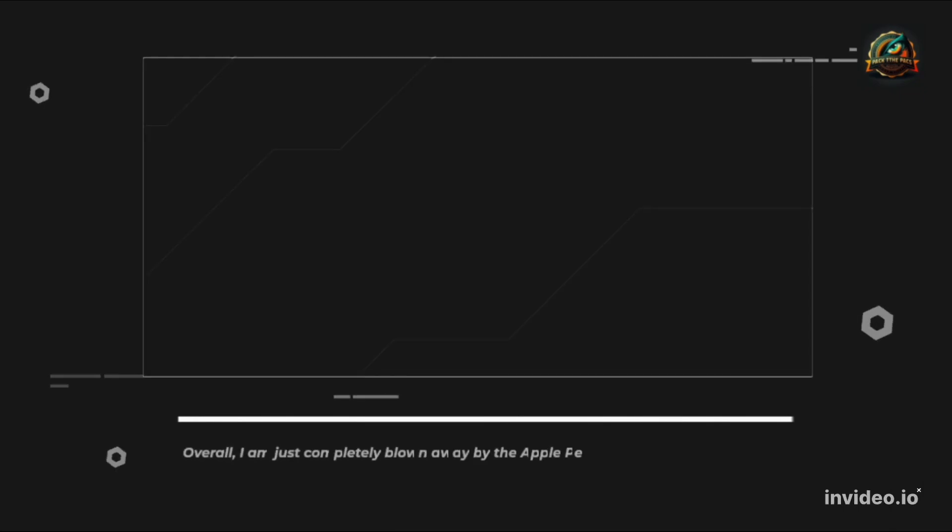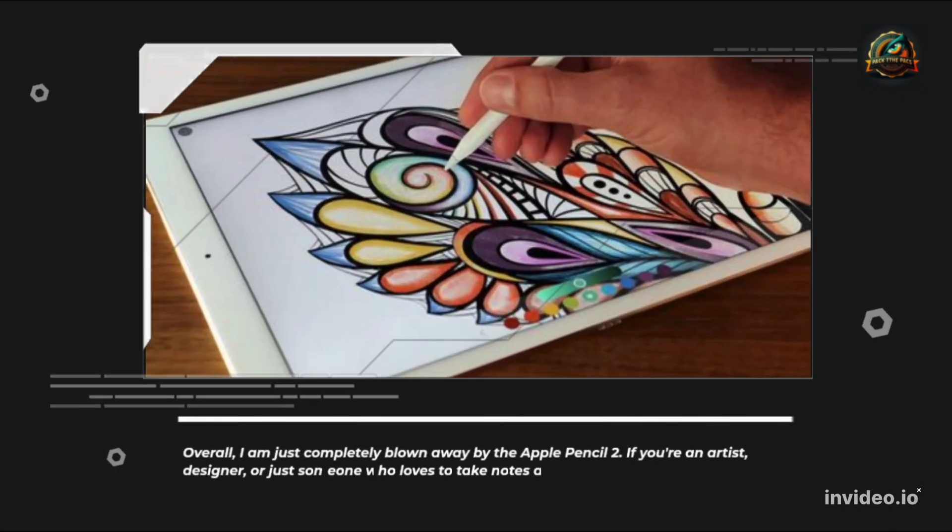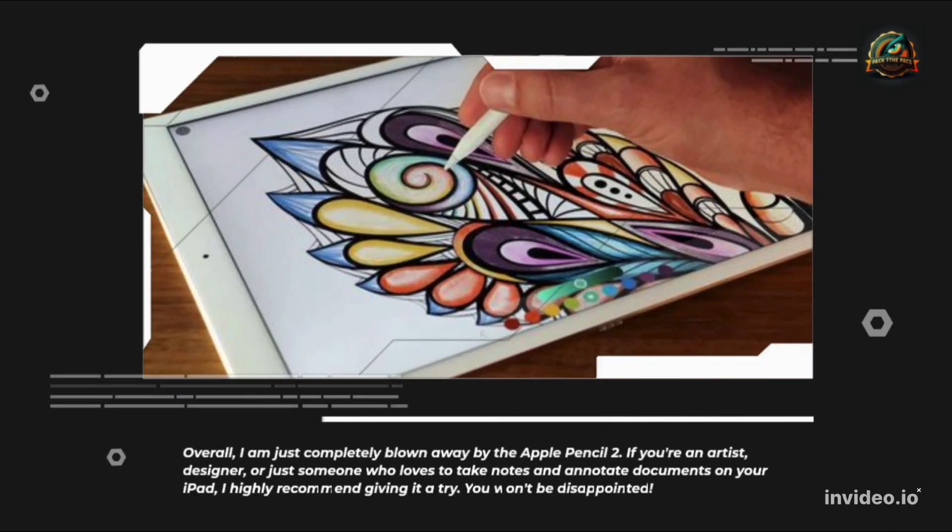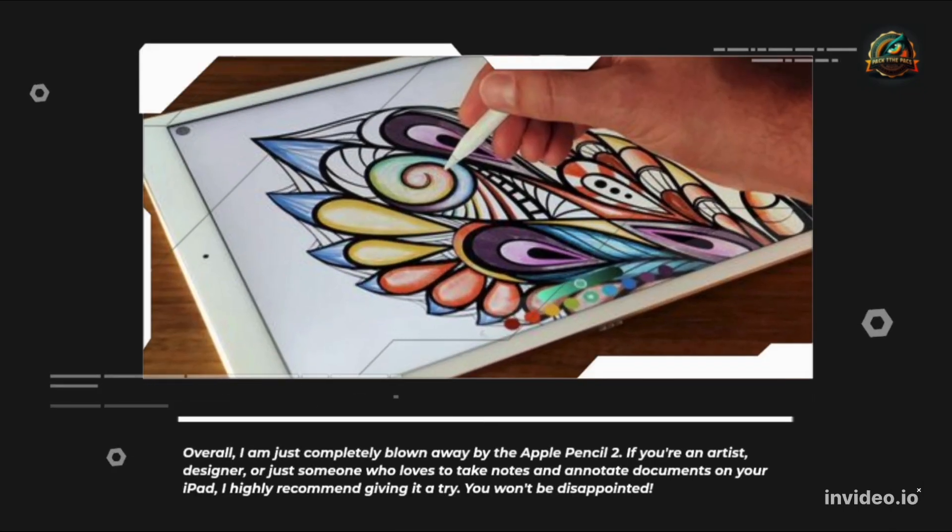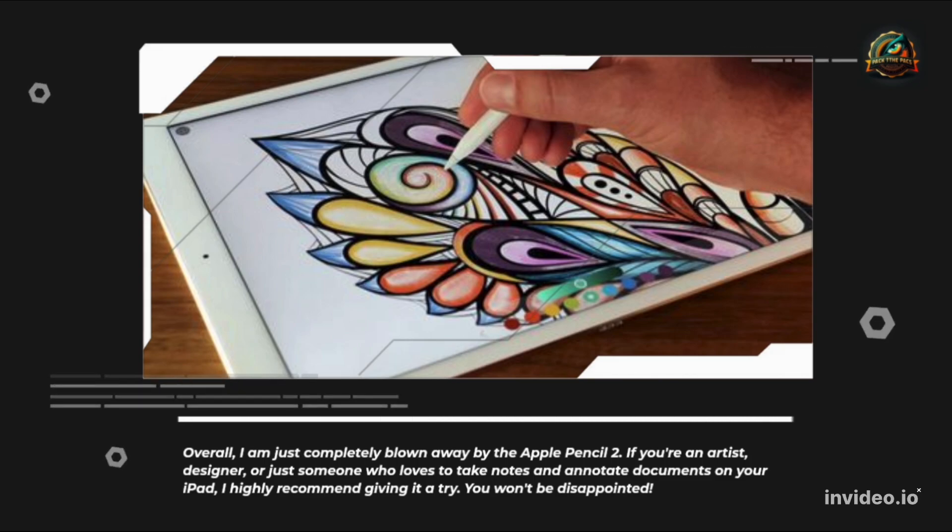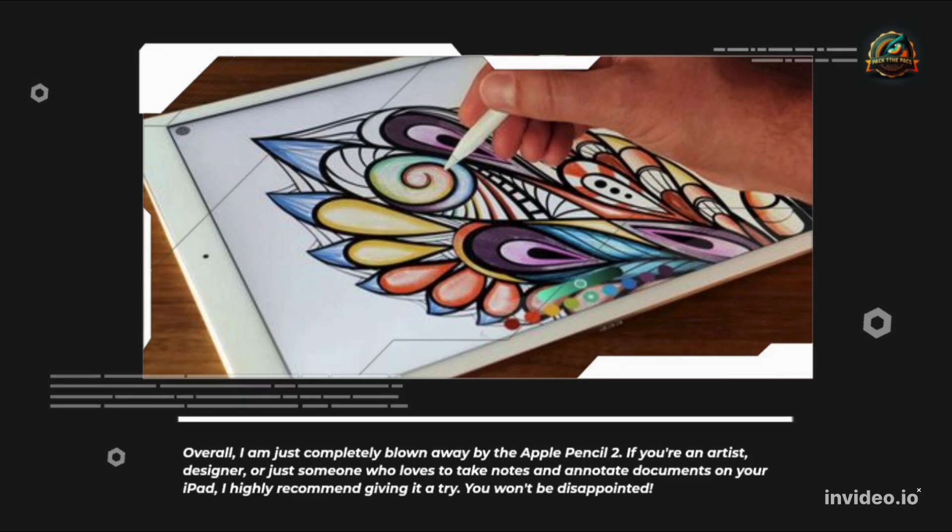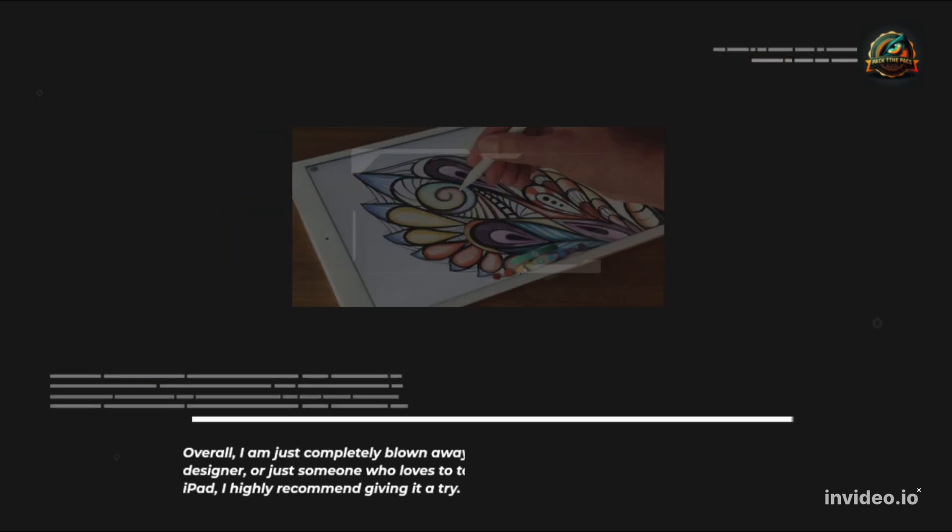Overall, I am just completely blown away by the Apple Pencil 2. If you're an artist, designer, or just someone who loves to take notes and annotate documents on your iPad, I highly recommend giving it a try. You won't be disappointed.